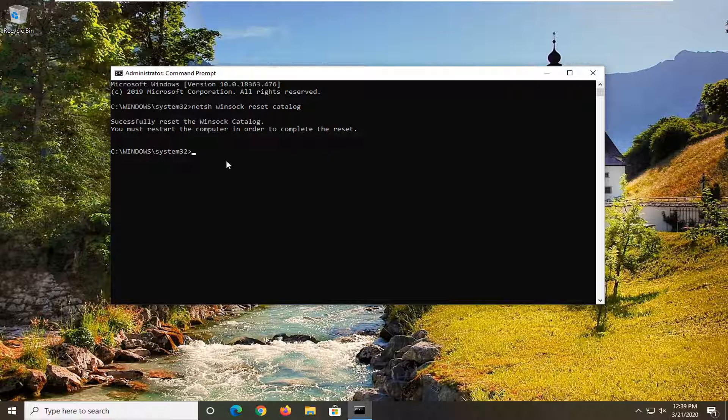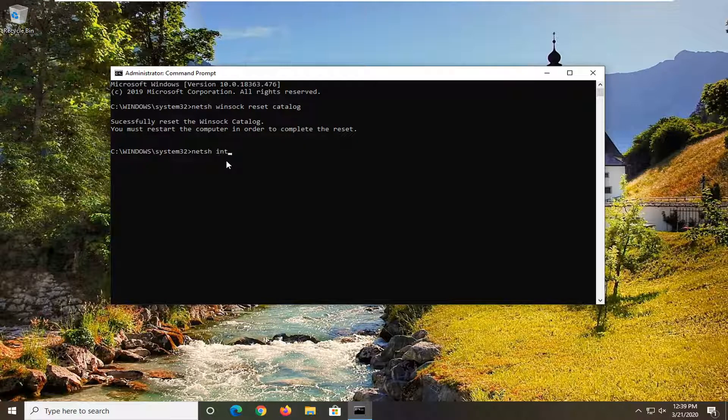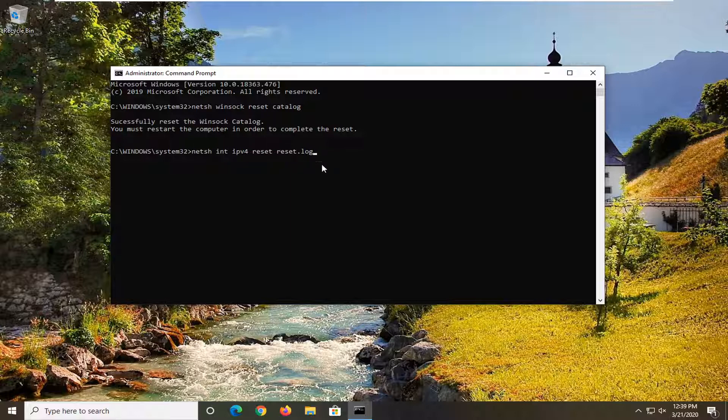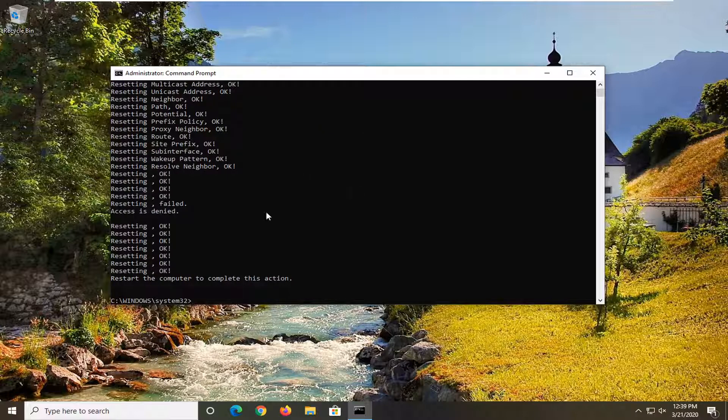And then we're going to type in N-E-T-S-H, space Int, space IPv4, space Reset, space Reset.log, exactly as it appears on my screen. So again, N-E-T-S-H, then a space Int, another space IPv4, another space Reset, another space Reset.log, hit enter on your keyboard.